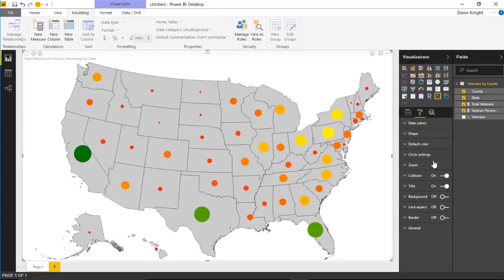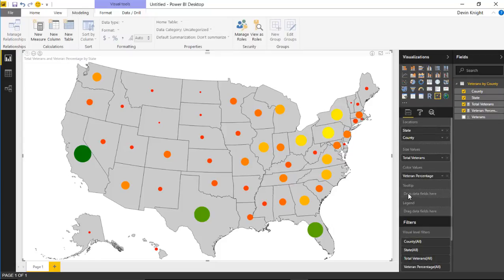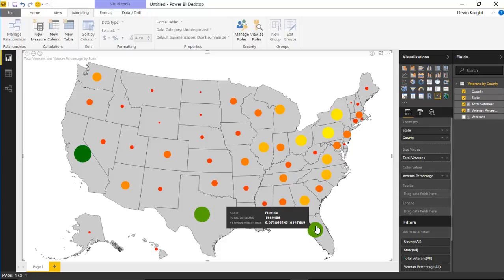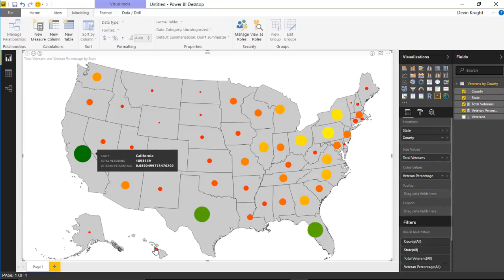Before going through all the format options, let's walk through interacting with the map. We have it set up enough to start using it. You could also add a tooltip or a legend to define the different colors. Looking at the map, we can see where the most veterans are — California, Texas, and Florida — highlighted in green based on the data color settings.